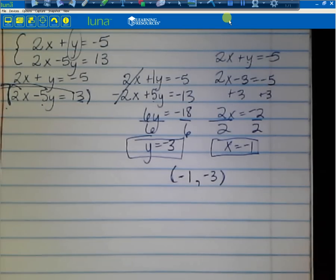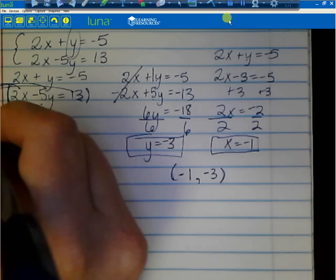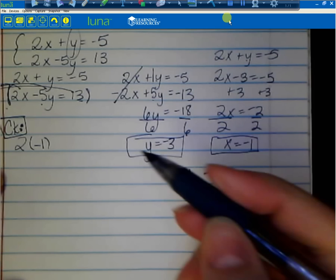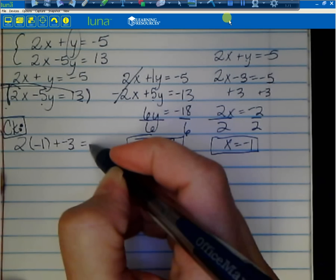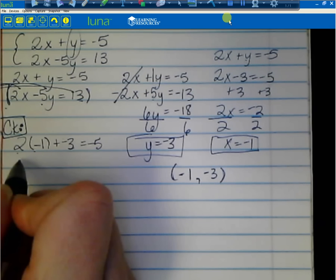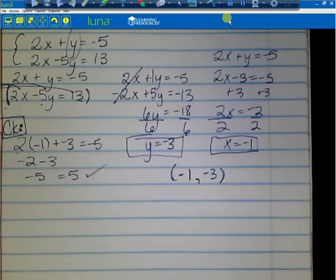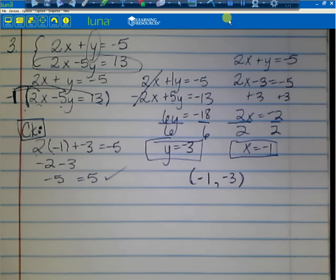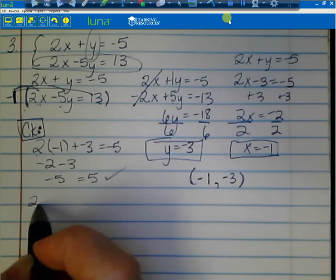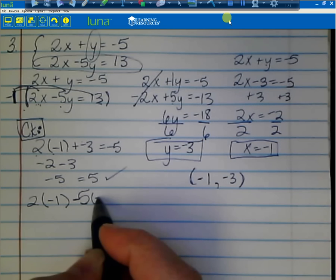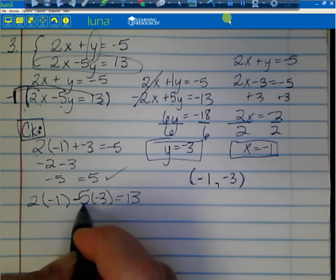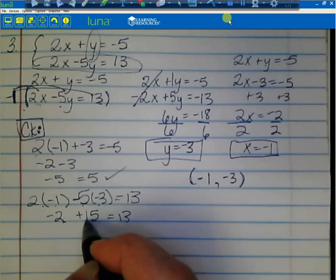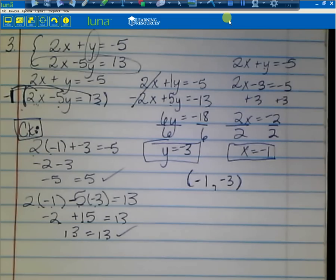Checking: 2 times negative 1 plus negative 3 equals negative 5. 2 times negative 1 is negative 2, minus 3 equals negative 5. That checks. For the other equation — and I always go back to the original, not the one where I multiplied by negative 1: 2 times negative 1 minus 5 times negative 3 equals 13. Negative 5 times negative 3 gives positive 15. Negative 2 plus 15 equals 13. 13 equals 13 — that checks.